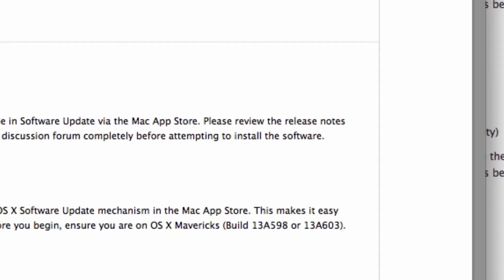Now 13A603 was the free version of Mavericks that was pushed out for everyone at the App Store. 13A598 was actually the last version for the developers seeding portal to have. So that's what I had.